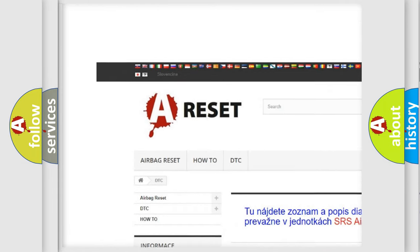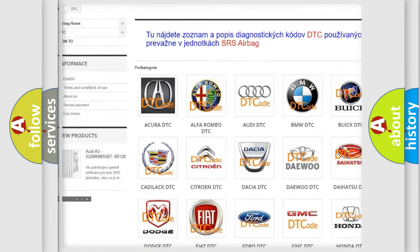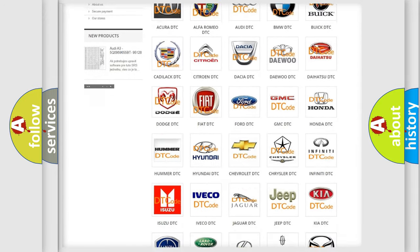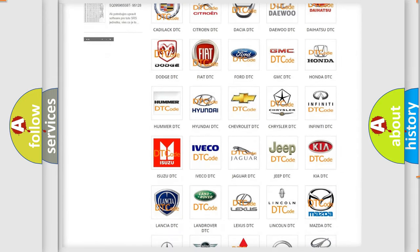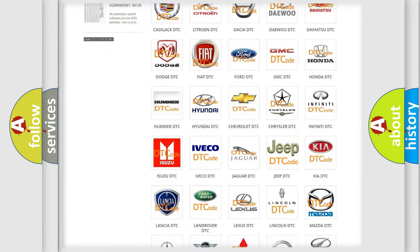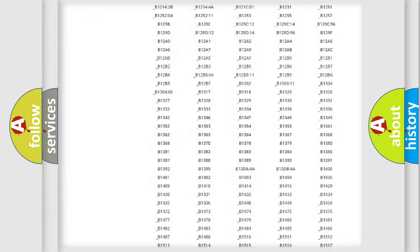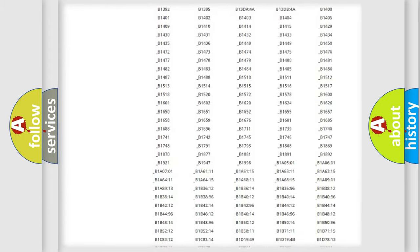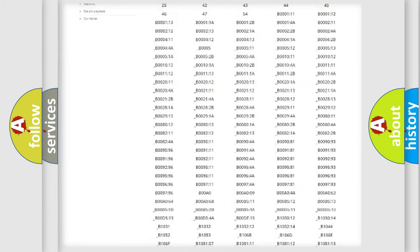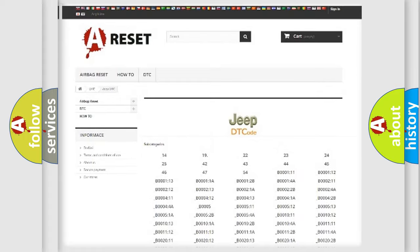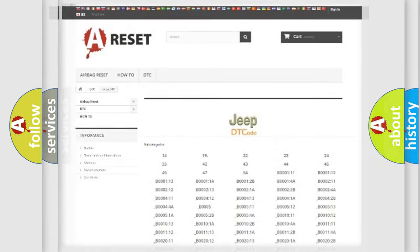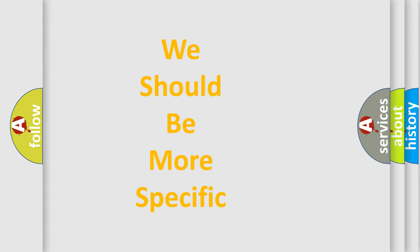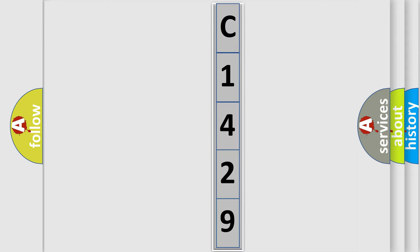Our website airbagreset.sk produces useful videos for you. You do not have to go through the OBD2 protocol anymore to know how to troubleshoot any car breakdown. You will find all the diagnostic codes that can be diagnosed in Jeep vehicles. Also many other useful things. The following demonstration will help you look into the world of software for car control units.